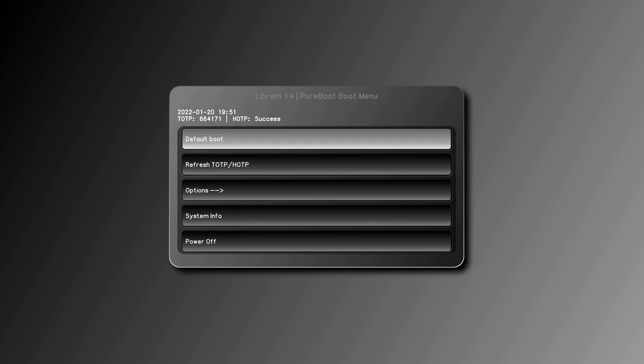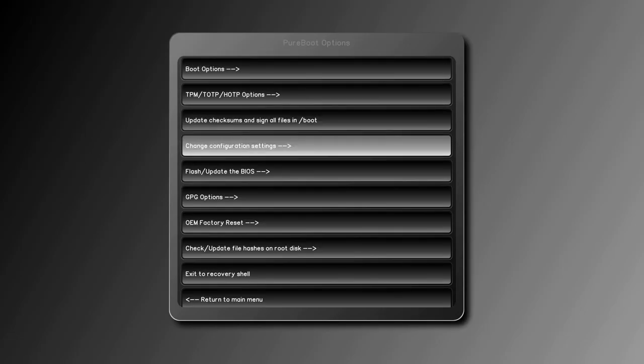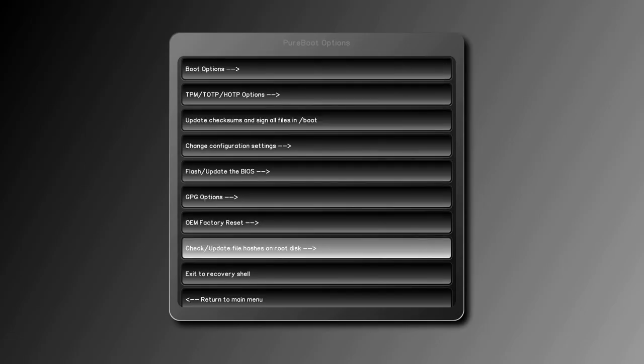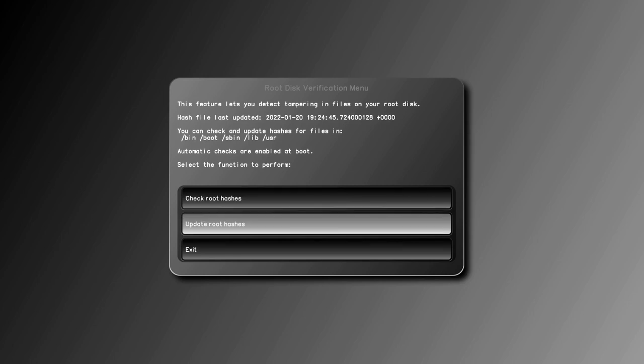In either case, you'll need to mark the changes as valid so you can tell the legitimate changes apart from future tampering. To do so, reboot and select Options, check or update root hashes, then select Update root hashes.